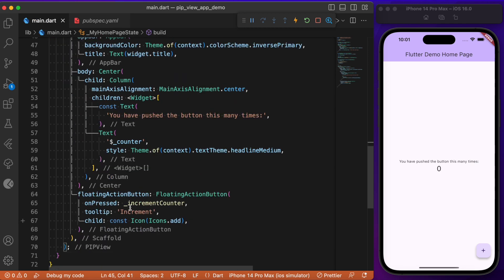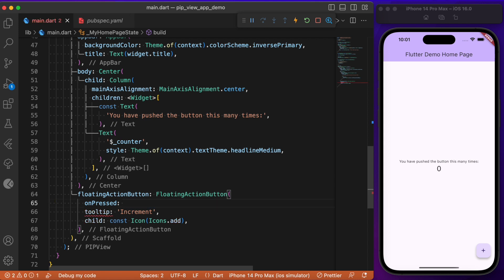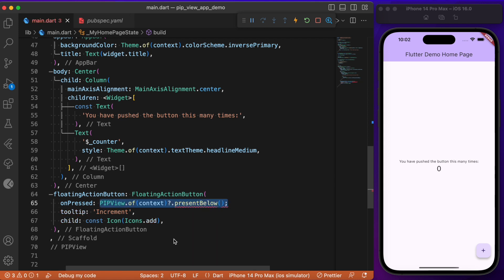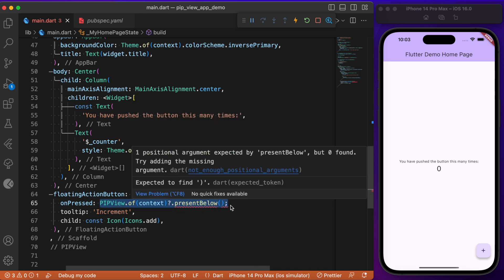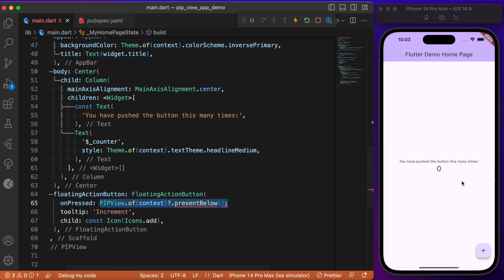Here inside the onPressed event, let's get rid of this increment counter method and try to call the presentBelow method available in the PictureInPictureView class. This presentBelow method is going to accept a stateless or stateful widget, because whenever the current screen goes in picture-in-picture mode, we need to have a background screen where the current screen keeps floating.